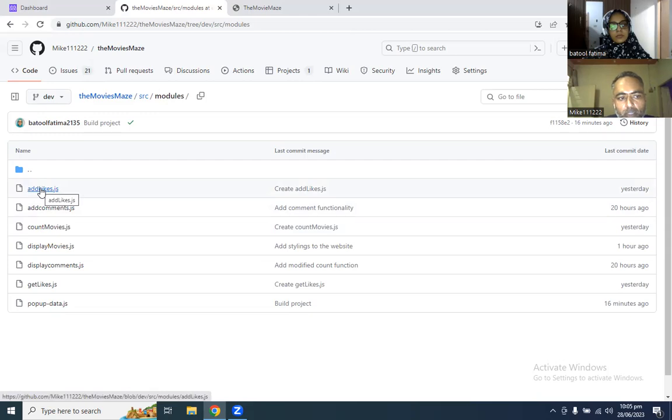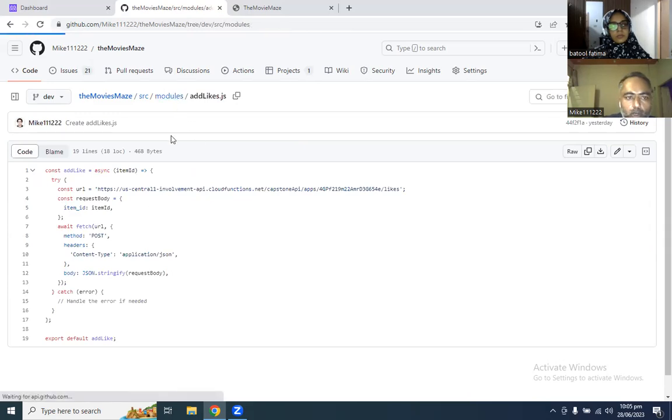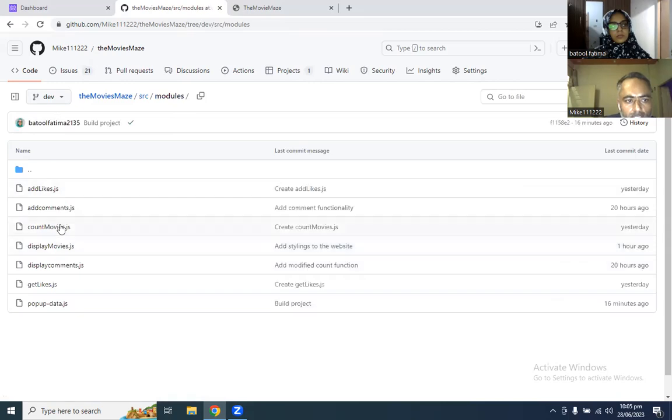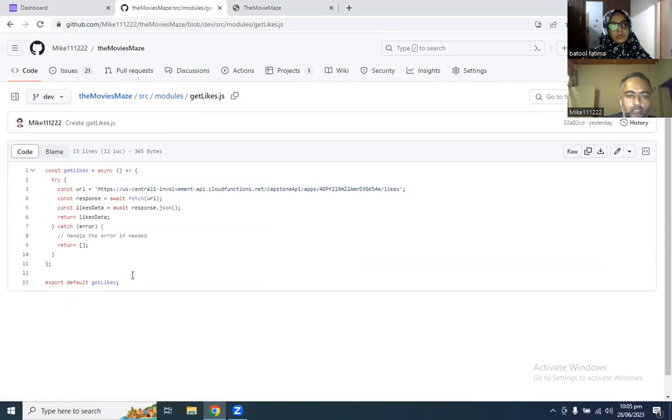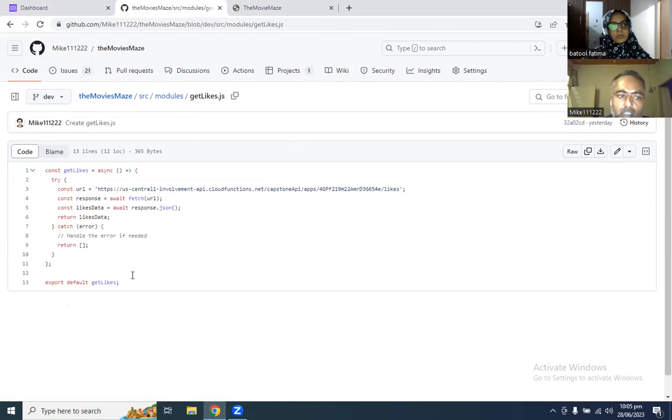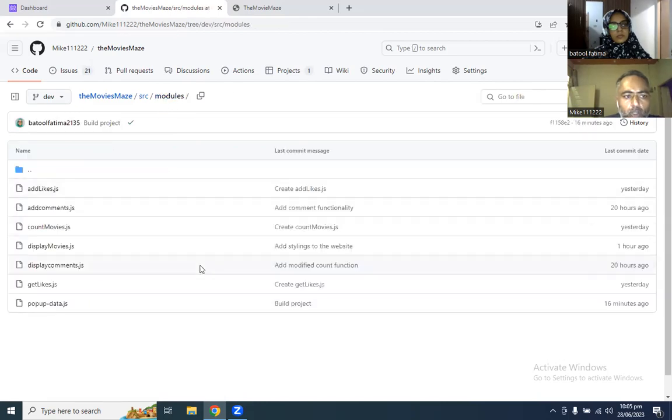As you can see, when a user clicks on the like button, this code is responsible for getting the like to the API. When a user clicks on the like button, the likes are being updated and these are being fetched back to the user interface by this function. We have followed ES6 syntax for the website.